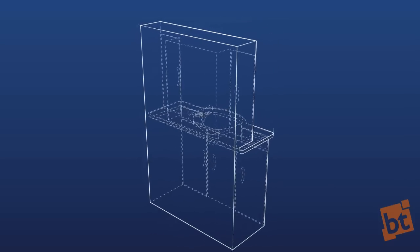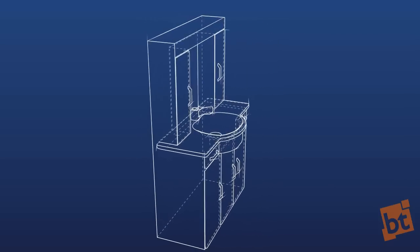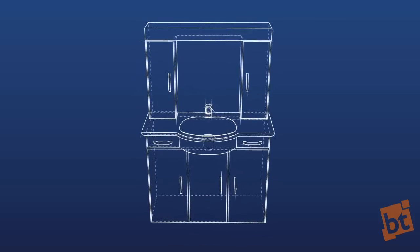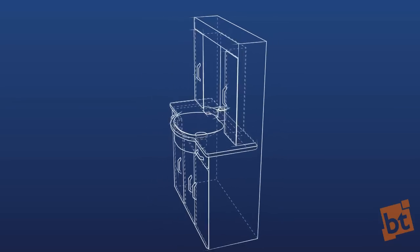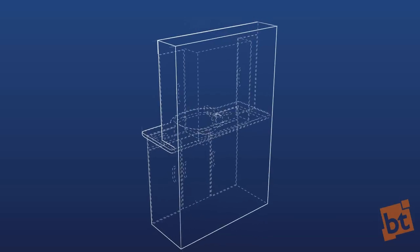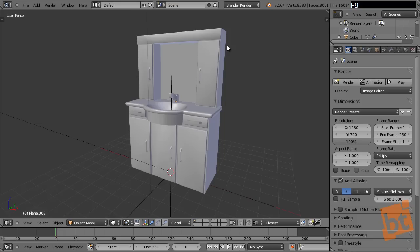There is no point in me explaining it more — it's better that we go into it and try to use it so you can understand better what I'm talking about. I created this very quickly, this little and simple piece of furniture, just to show you how Freestyle works in Blender, because it's some kind of a technical model that we can use to make it look like a blueprint.